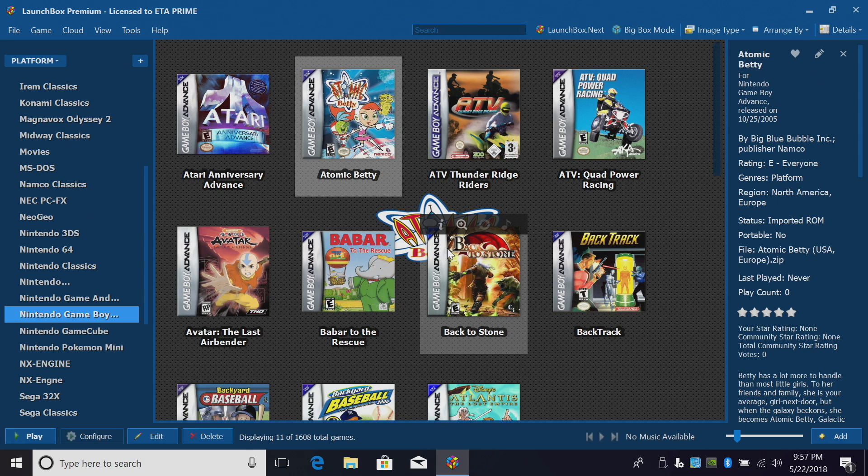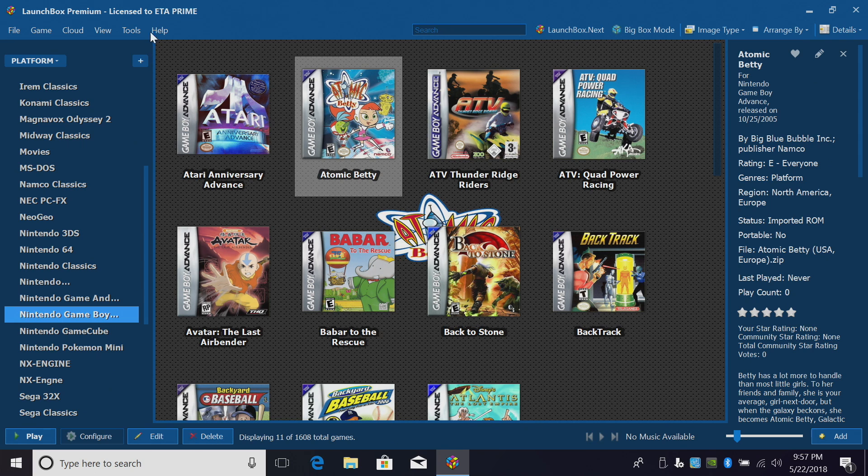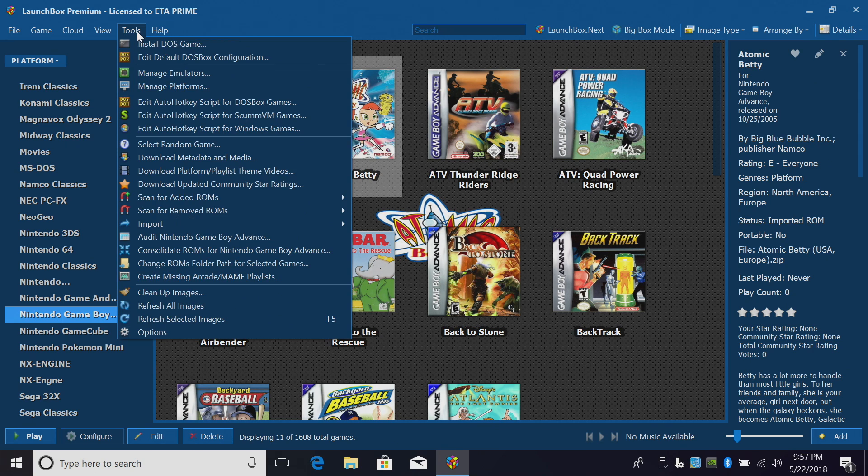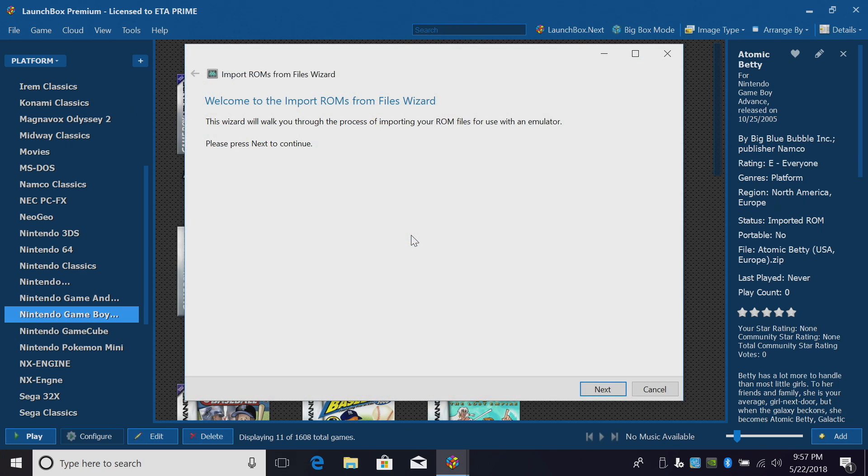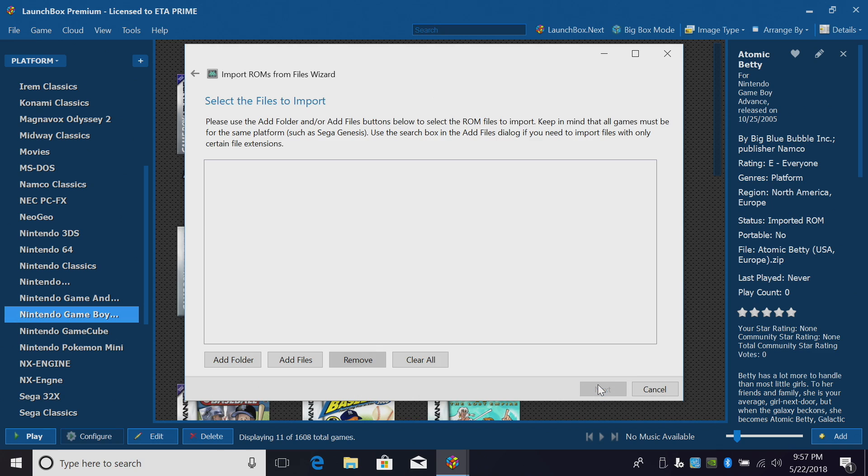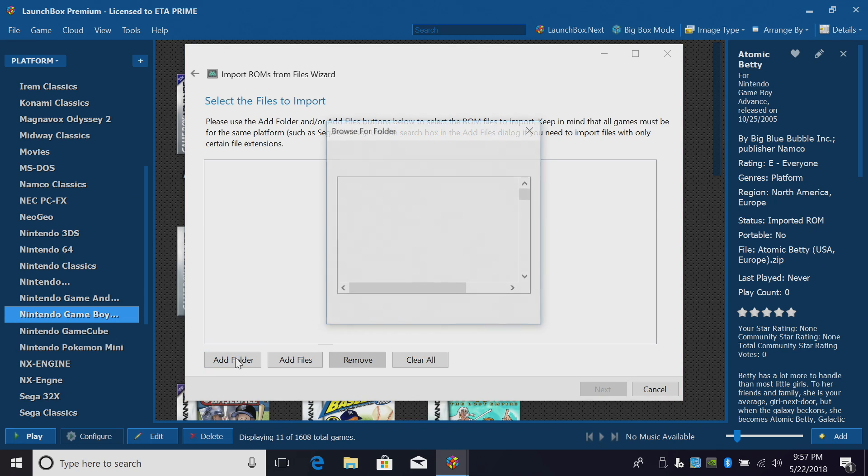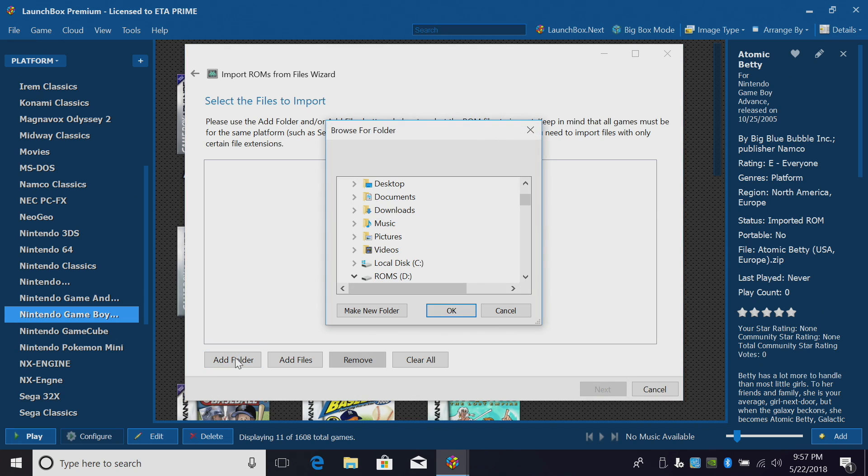Now all we need to do is import our games. We're going to go up to Tools, Import, ROM Files. From here, you want to go ahead and read through everything. This is the import wizard. Click Next. I'm going to add a folder, and I'm going to add that full Virtual Boy folder that I added to my LaunchBox directory.